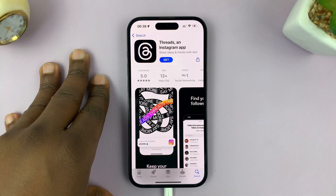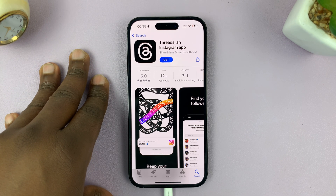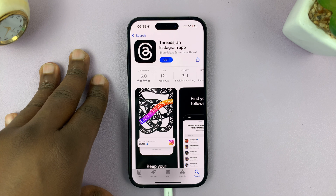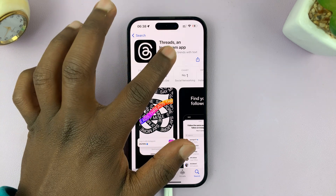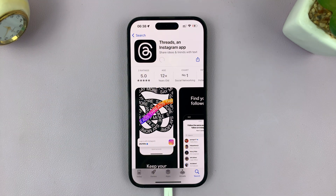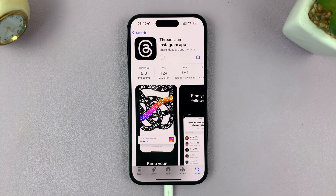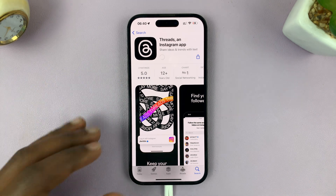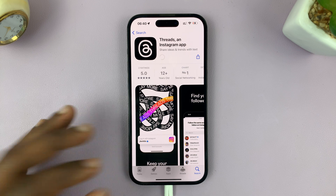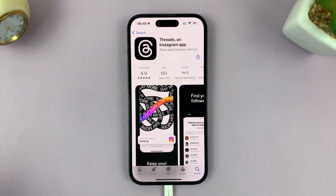I'll also leave links to these apps in the description below, both for Android users and for iPhone users. All you have to do is simply install the app by tapping on Get. You'll need to verify the install like any other app and wait for the app to be installed onto your phone.